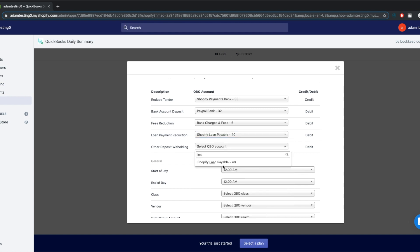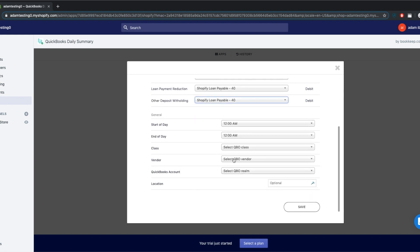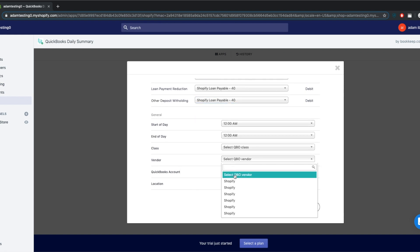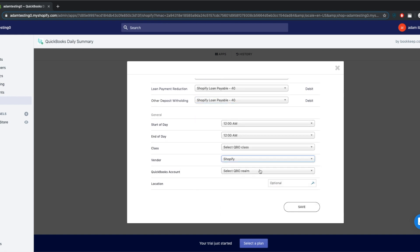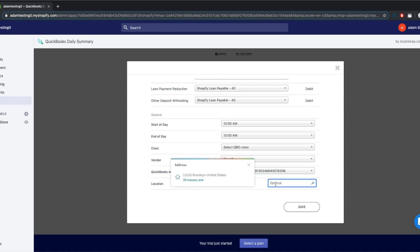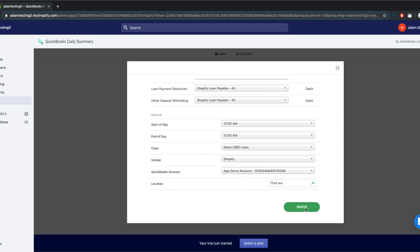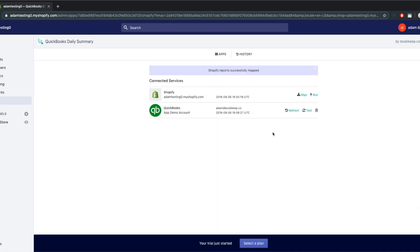The bottom section is the same as the first entry. And you are done mapping and ready to start posting. There is nothing else you need to do — the app will automatically post the entries each day.